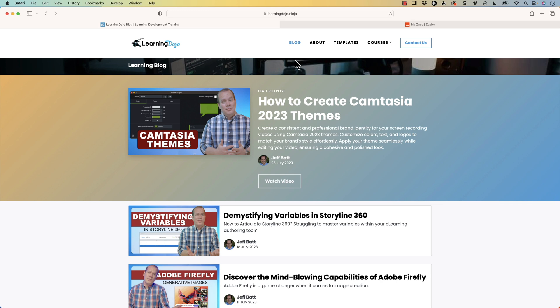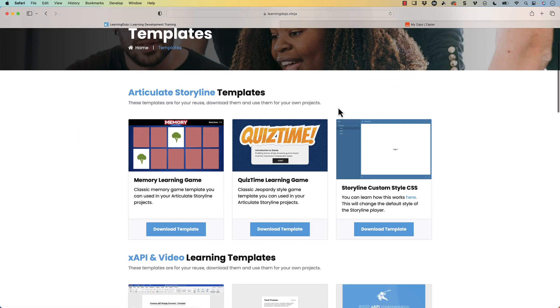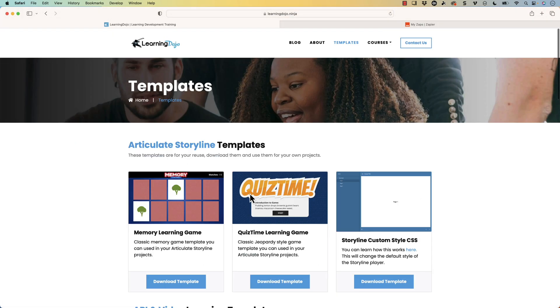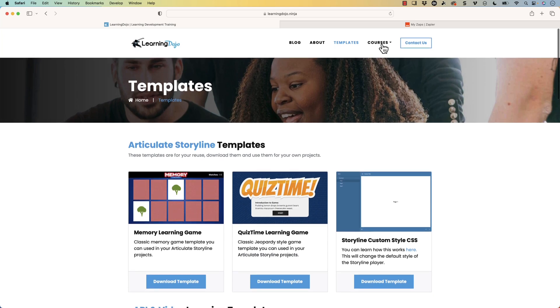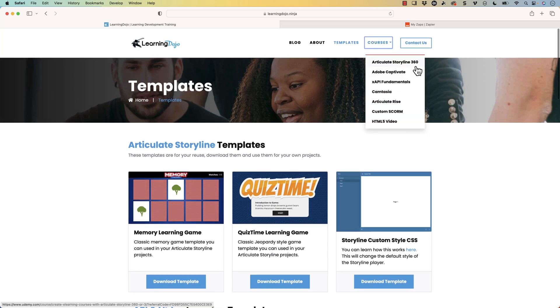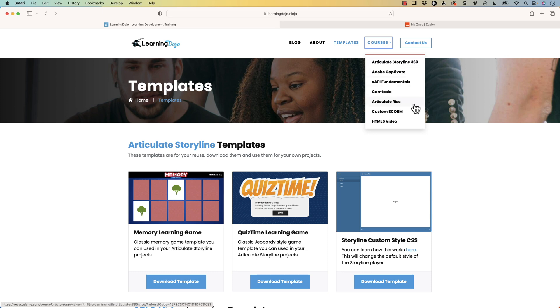You can check out all my previous blog posts. You can download templates in Articulate Storyline and xAPI. And you can also check out full courses covering everything from A to Z in Articulate Storyline 360, Adobe Captivate, xAPI Fundamentals, Camtasia, Articulate Rise, Custom Scorm, and HTML5 video.